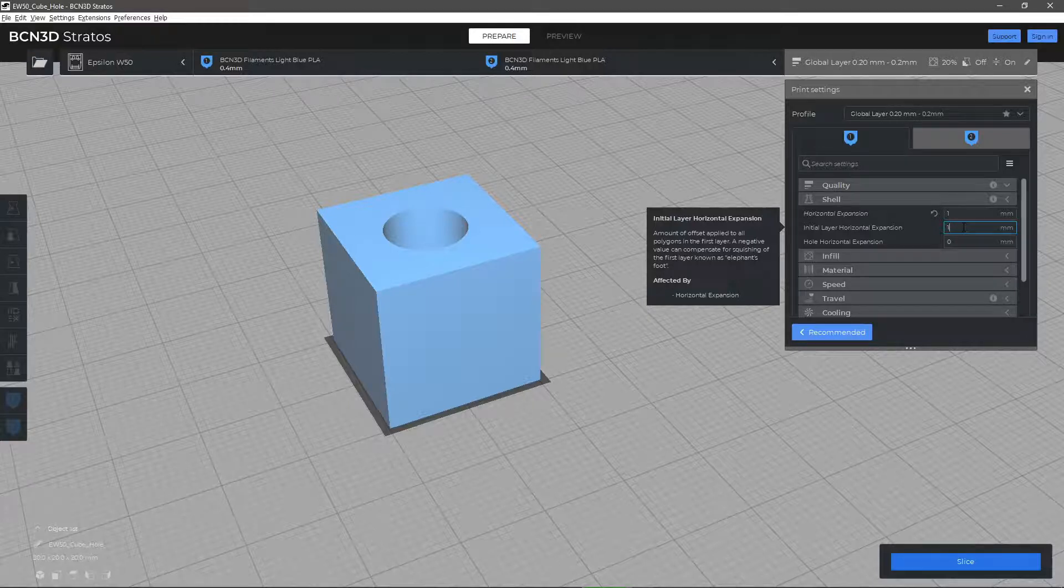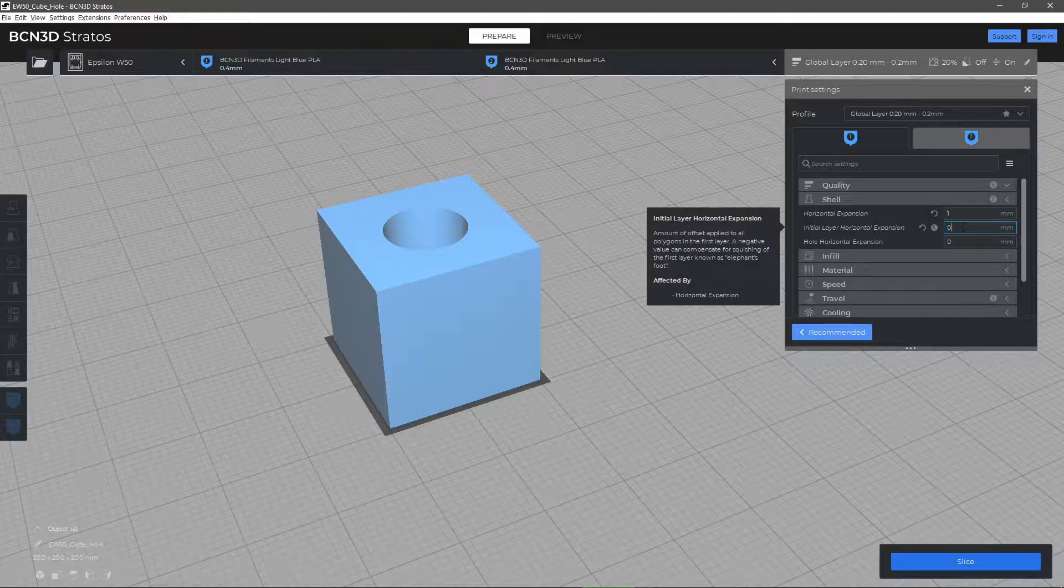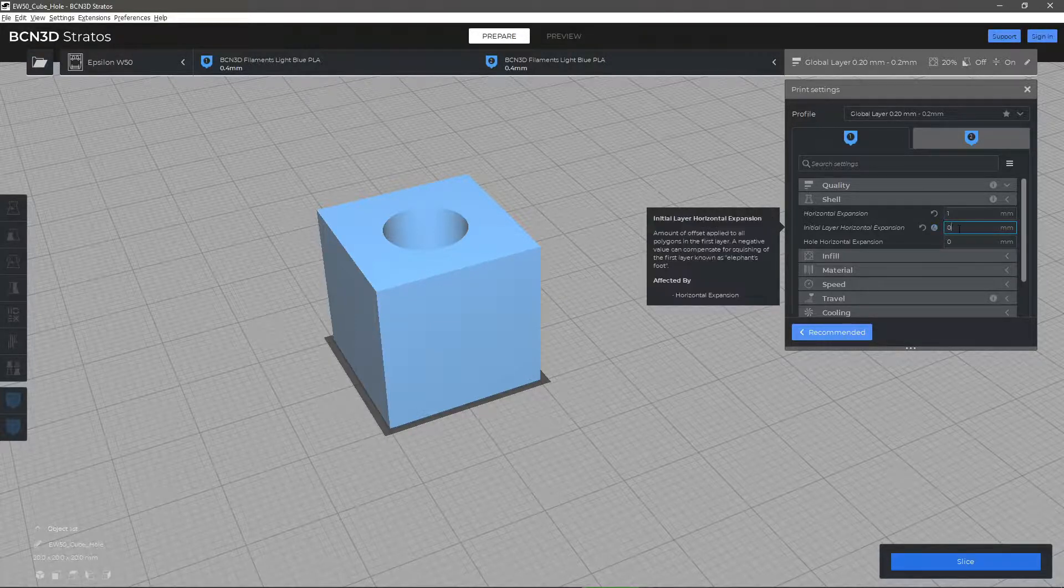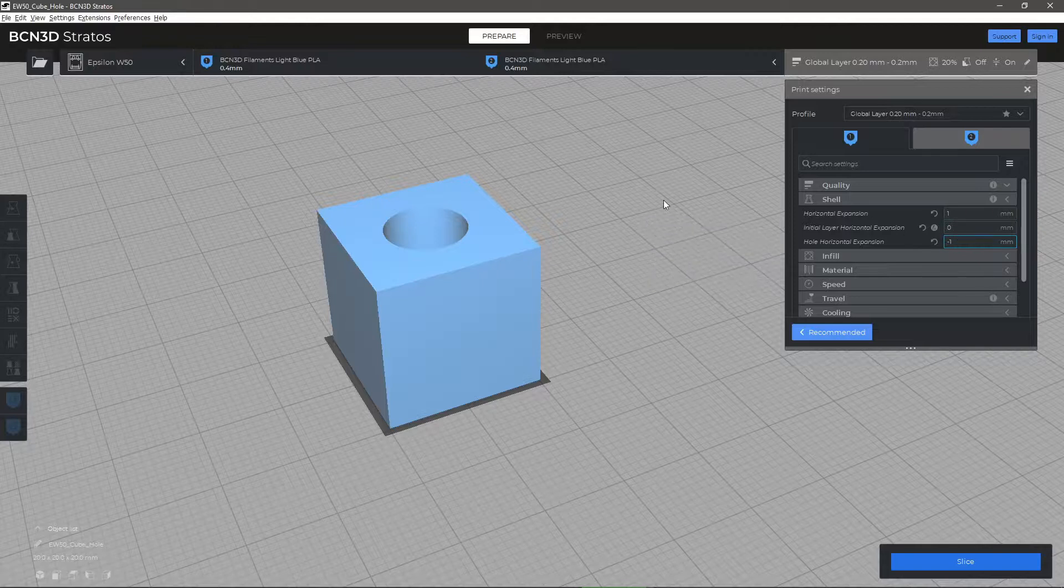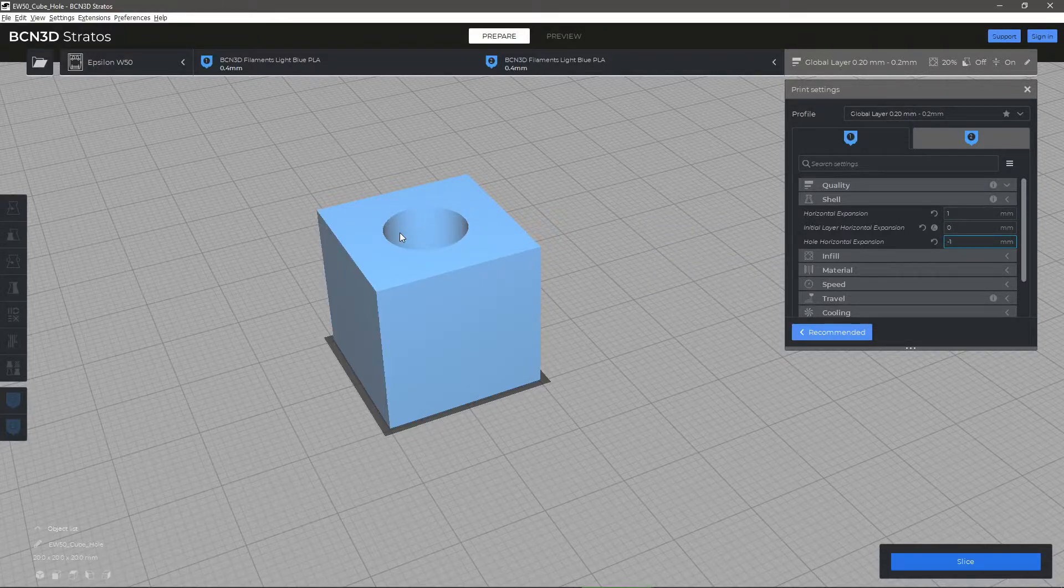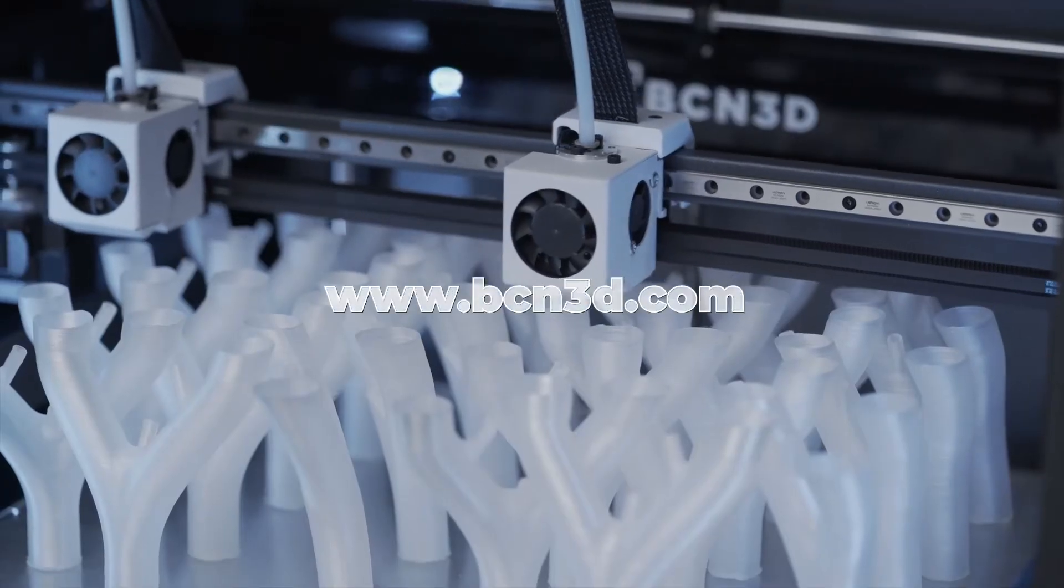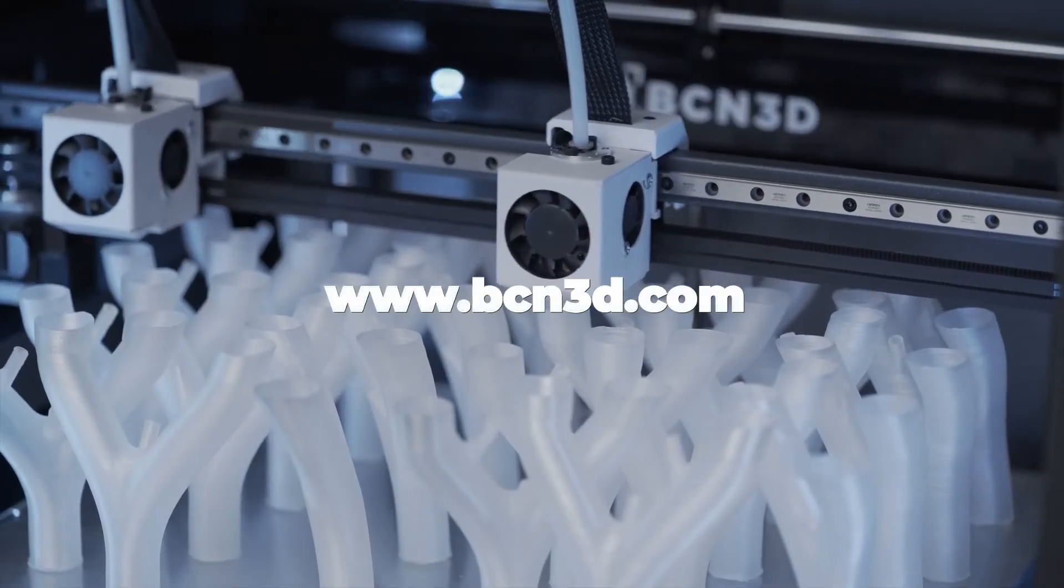The Hole Horizontal Expansion parameter allows you to modify specifically the holes in your part so that it still meets the dimensional requirements after expanding. These parameters can be used to compensate for the expansion or contraction of the materials because of the variations of temperature during the printing process.